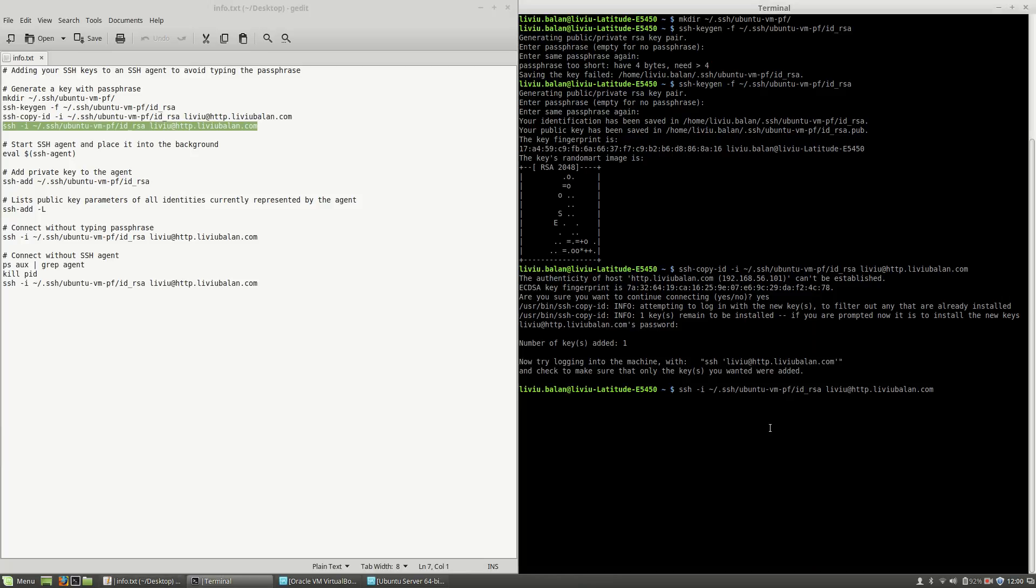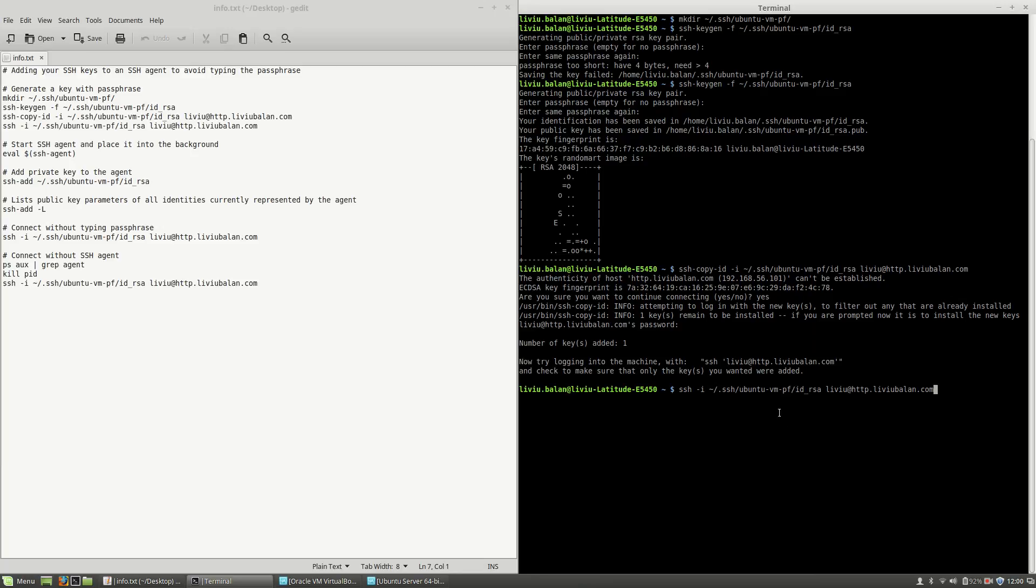And now, if I want to connect to my machine, I will have to specify the previously generated key which is inside my ubuntu-vmpf directory. As you can see here, I will have to type the correct passphrase in order to log in.